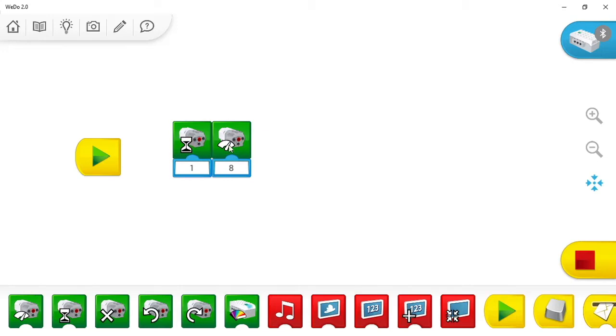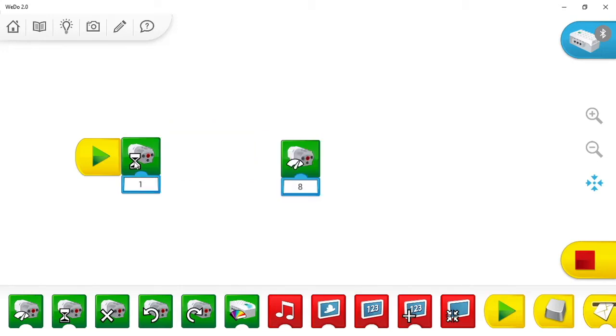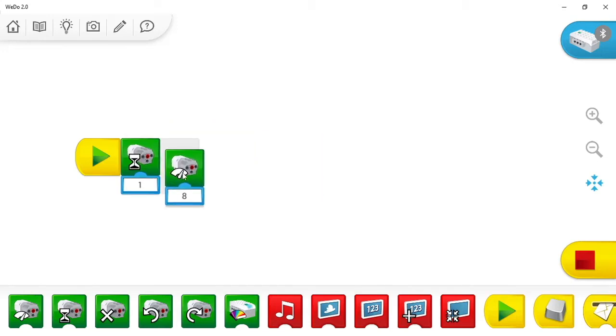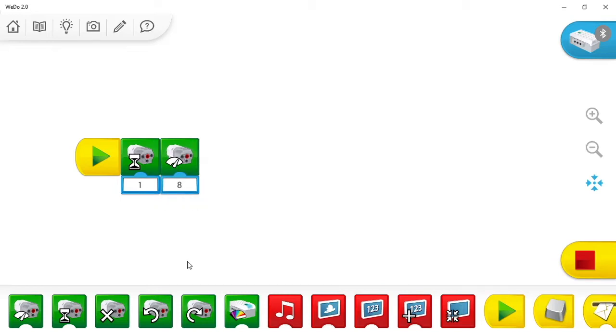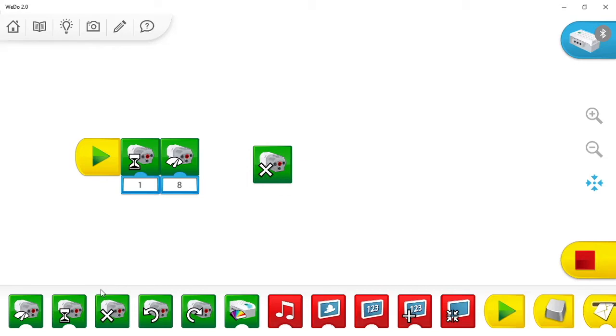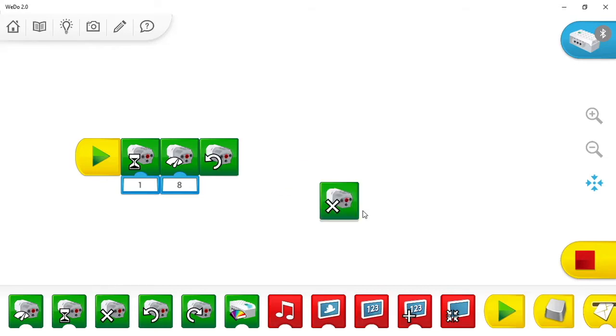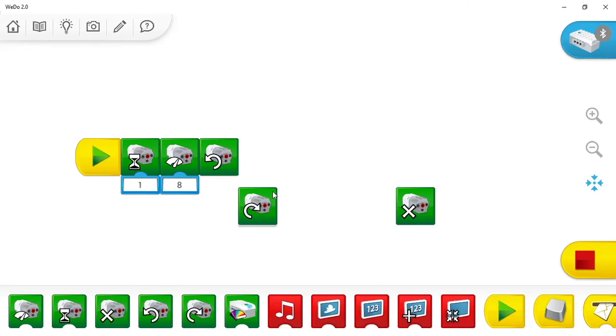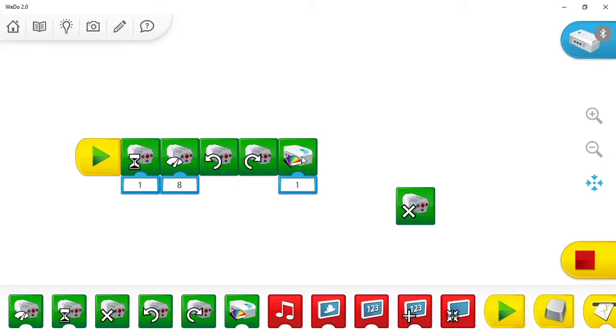You just want to get used to basically dragging it in and out first. If you attach the blocks to the play button, you're making a code. Once one or more blocks are attached together, you've created a code. By adding more, you're creating a longer code. If you attach it to the play button, that is your indication of starting the code. There are other options of how to start, but we'll just start with the play button to keep it simple.